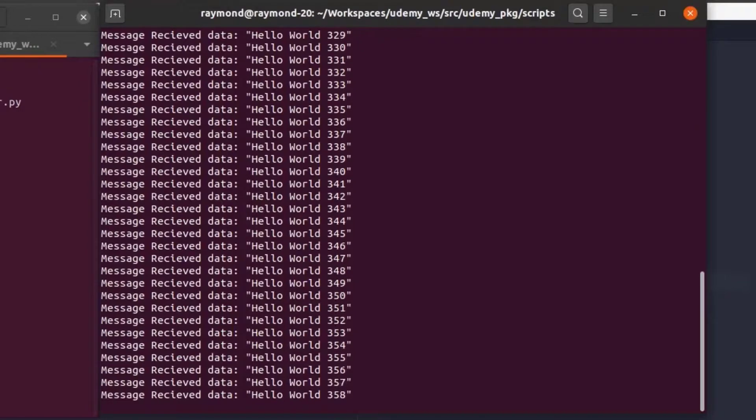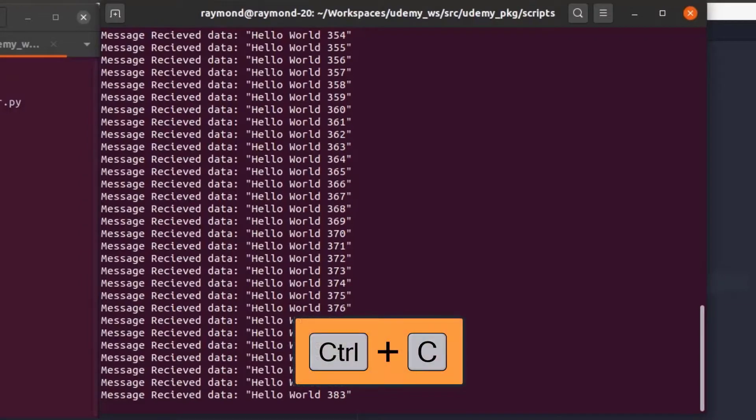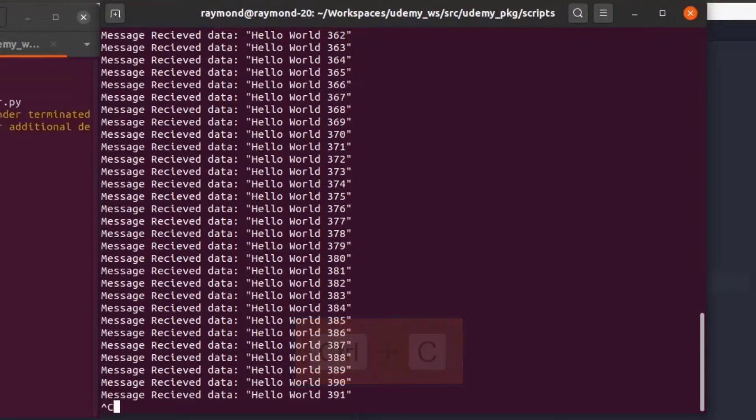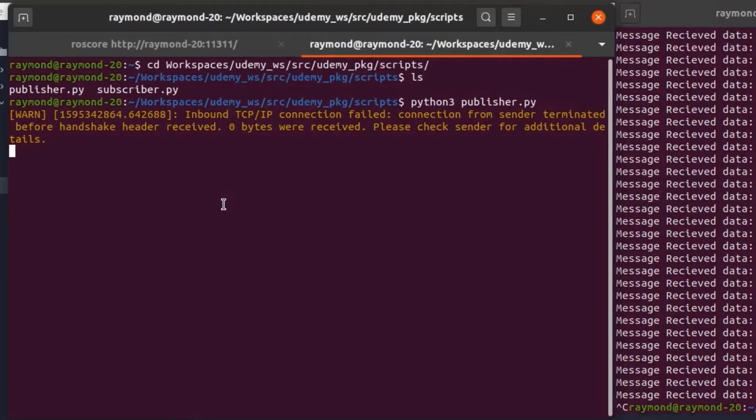As always you can stop our programs by clicking on the corresponding terminal and hitting ctrl c. So we'll stop our subscriber and we will stop our publisher.